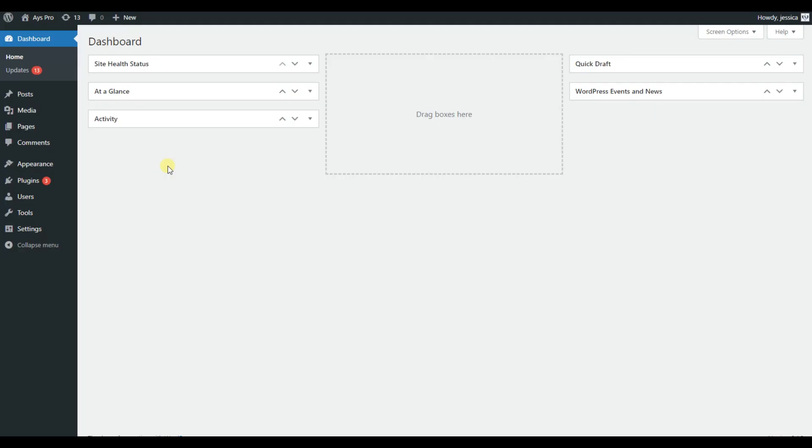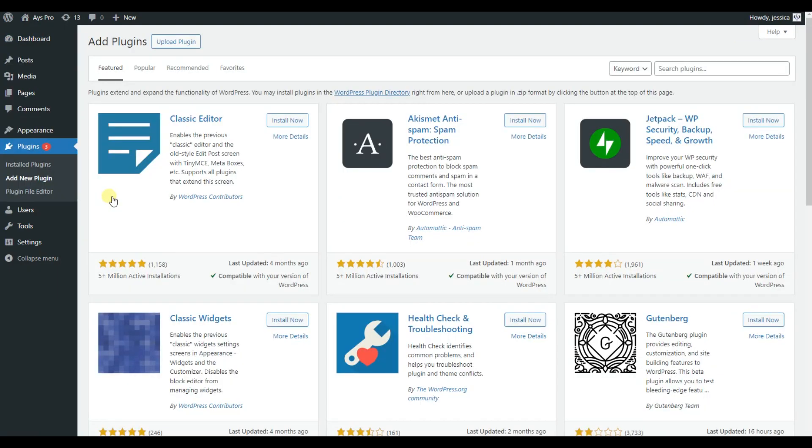To create a pop-up survey, first you need to install and activate the SurveyMaker plugin on your WordPress dashboard. To do that, go to Plugins, Add New Plugin, search for the SurveyMaker plugin and install it.